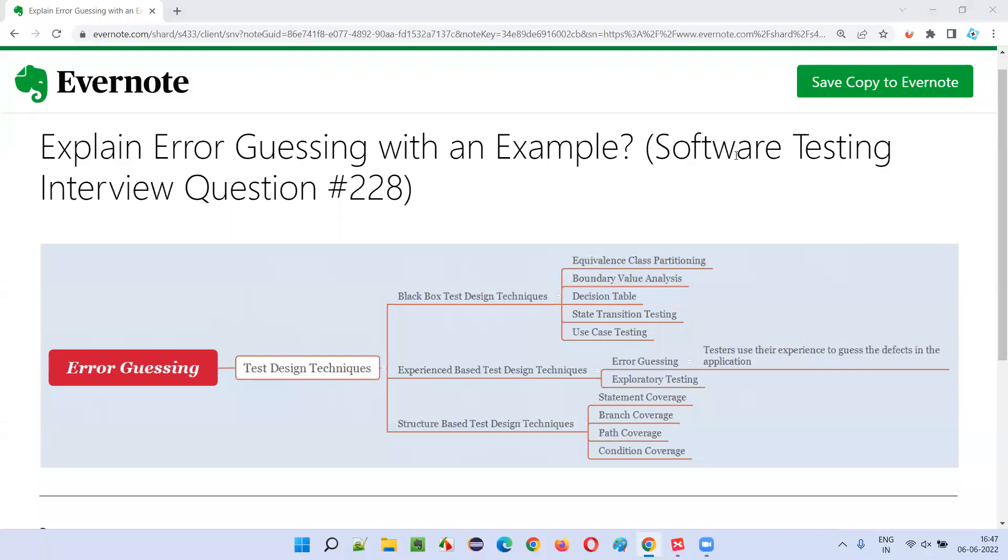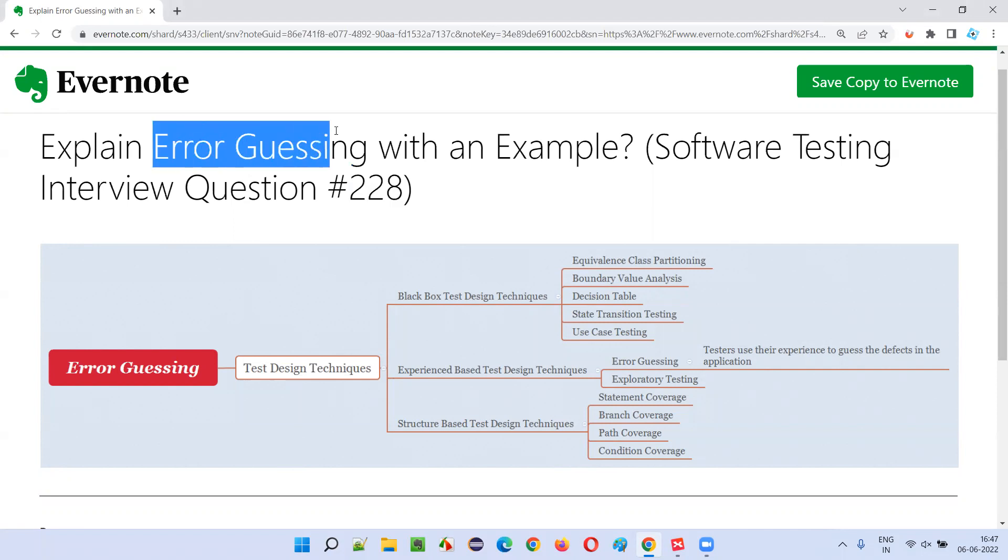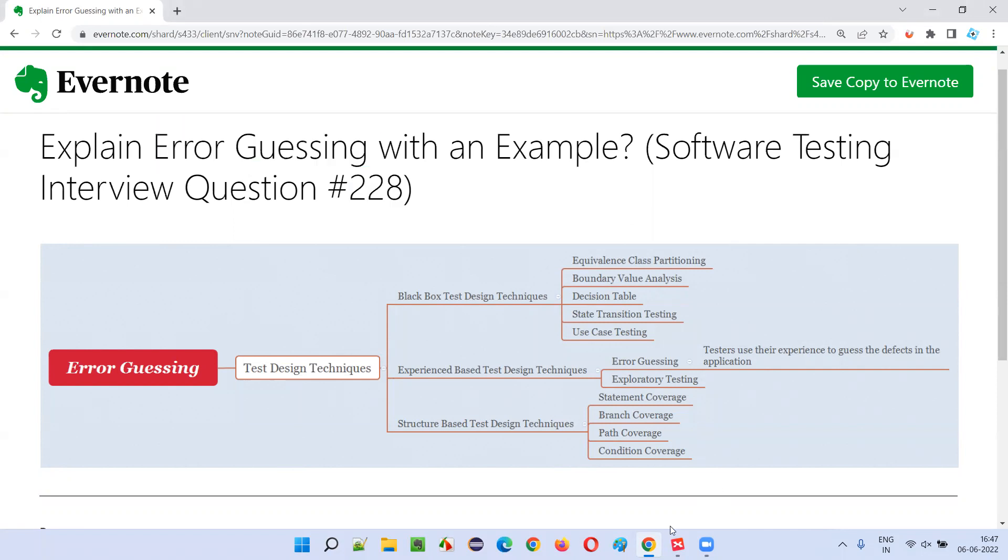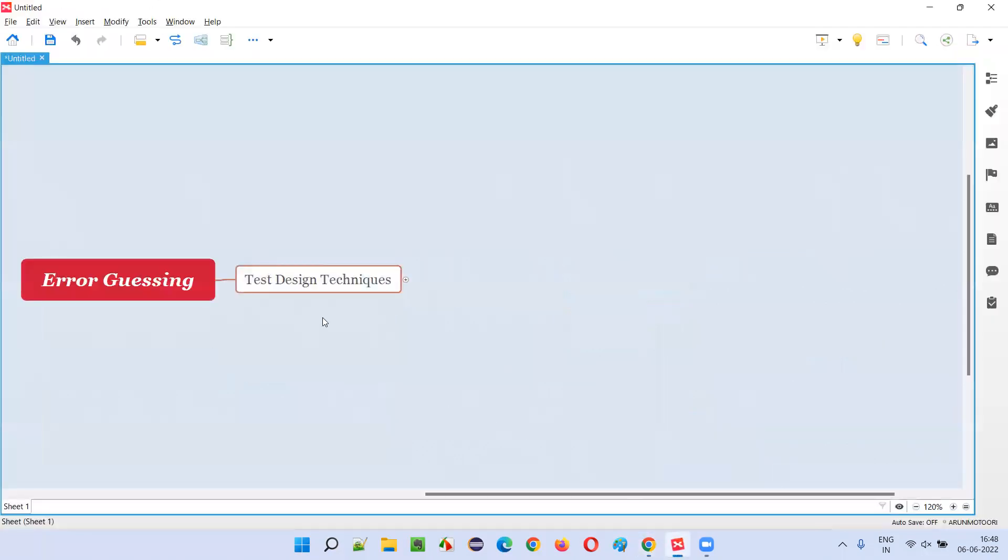Hello all, welcome to this session. In this session I am going to answer software testing interview question 228, that is explain error guessing with an example. Let me answer. So what is error guessing?